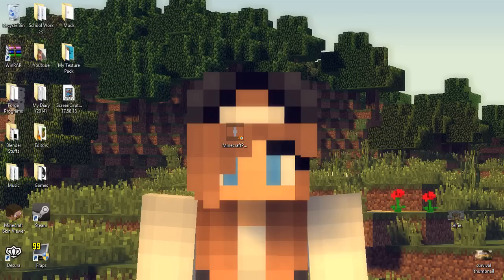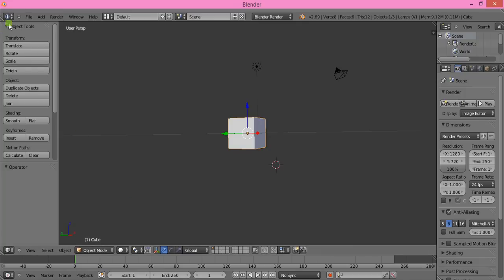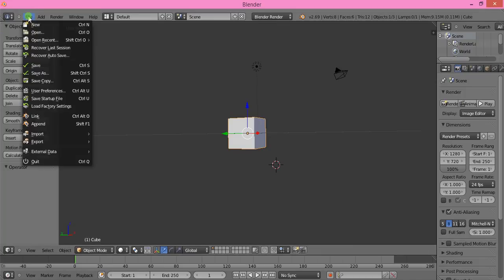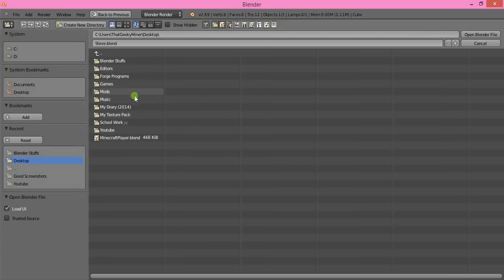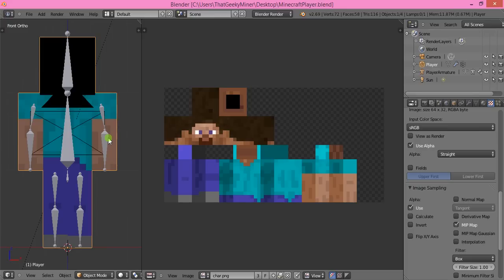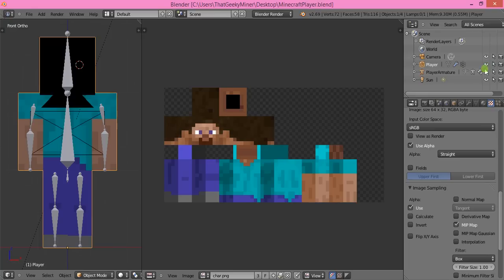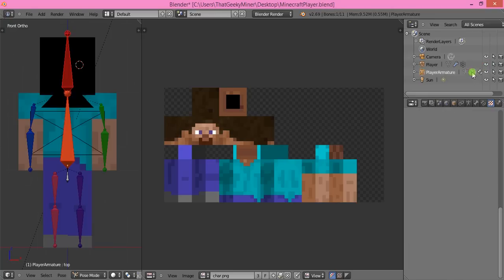Open up Blender, click File, Open, go to your desktop and select minecraft player.blend. There's a black box on the character's head—I forgot how to delete it, but it's okay, you don't have to delete it.